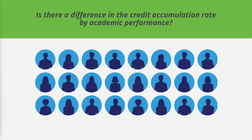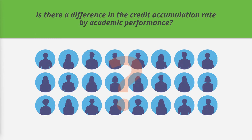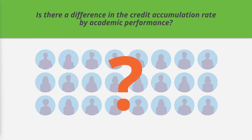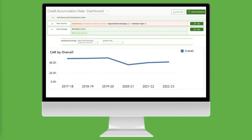Let's use this dashboard to answer this research question: Is there a difference in the credit accumulation rate by academic performance? First, navigate to the PDP Credit Accumulation Rate Dashboard. Let's leave the Credit Threshold filter set to 15 credits for part-time students and 30 credits for full-time students.